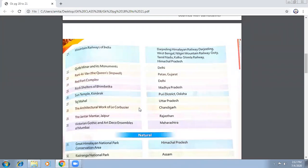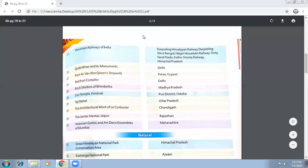Mountain Railways of India are in Himachal Pradesh. Qutub Minar and its monuments are in Delhi. Some facts about Qutub Minar: it is the highest minaret. It was built by Qutub-ud-din Aibak, but it was his son Iltutmish who got it finished. And it is named Qutub Minar in the name of Qutub-ud-din Aibak. Queen's Stepwell is in Gujarat.